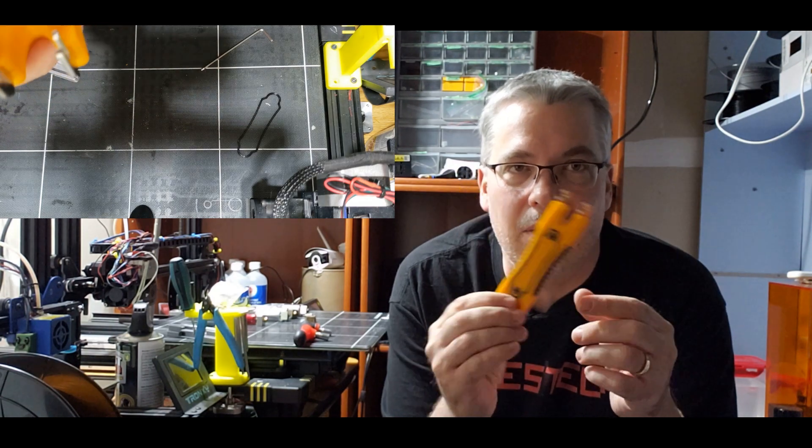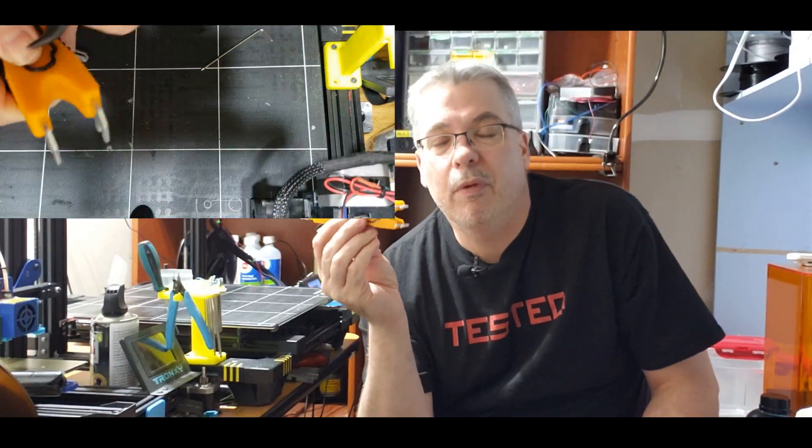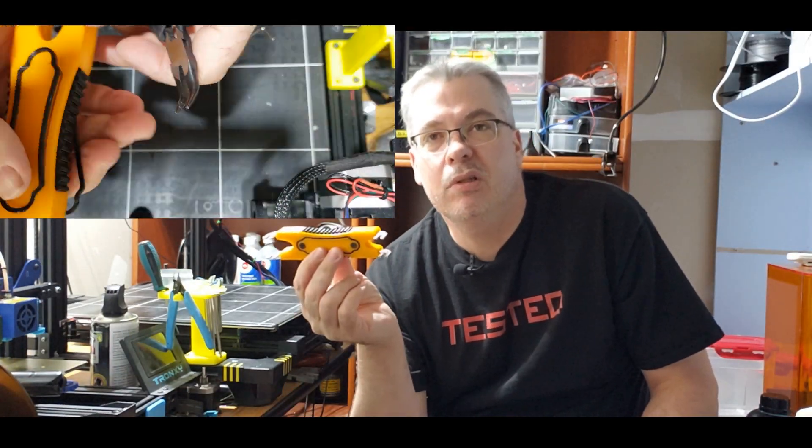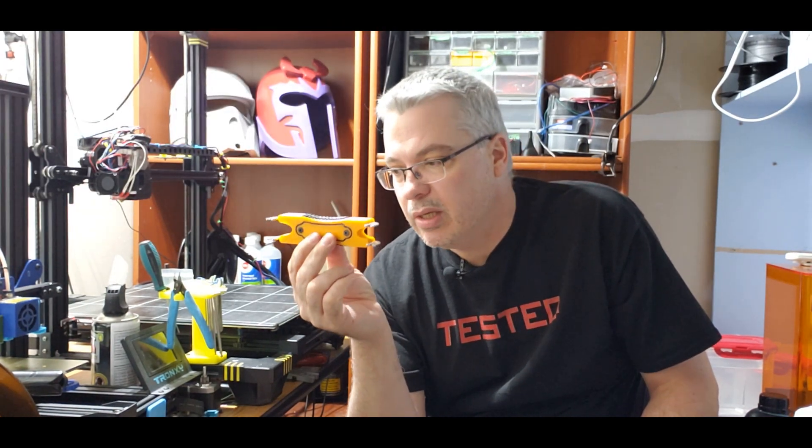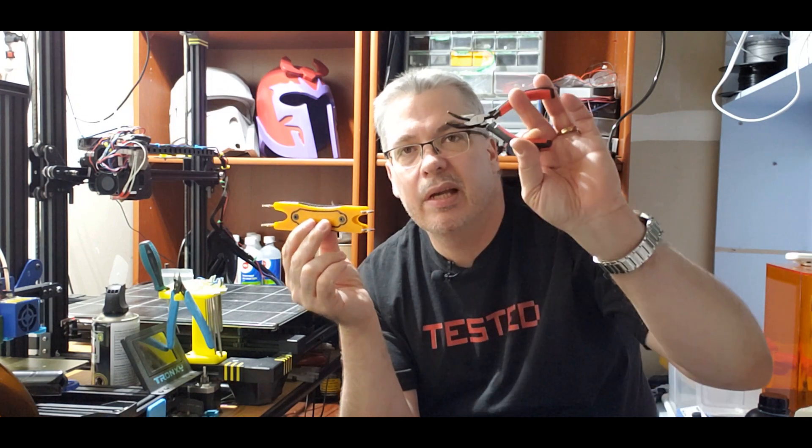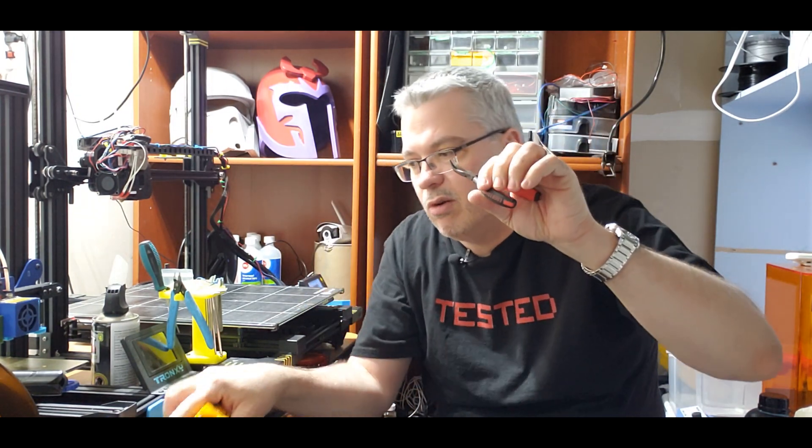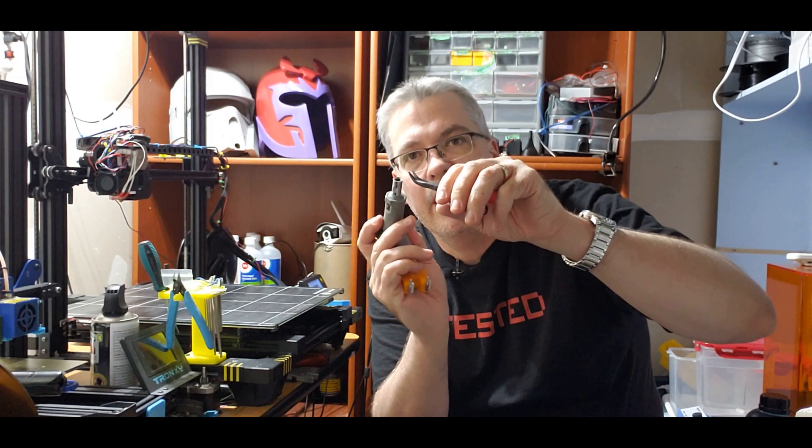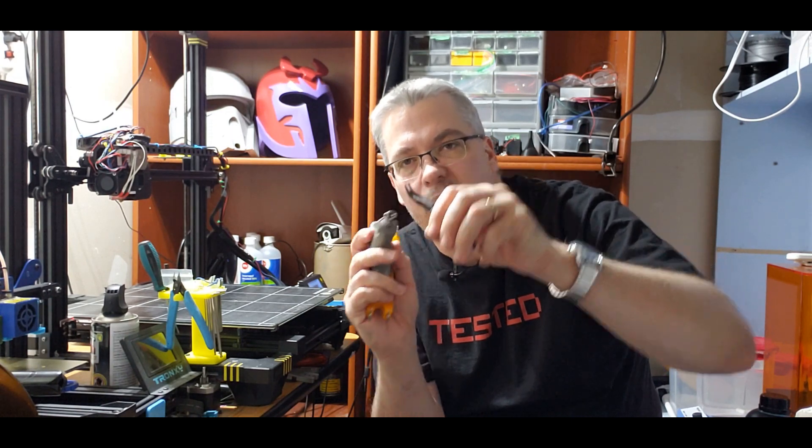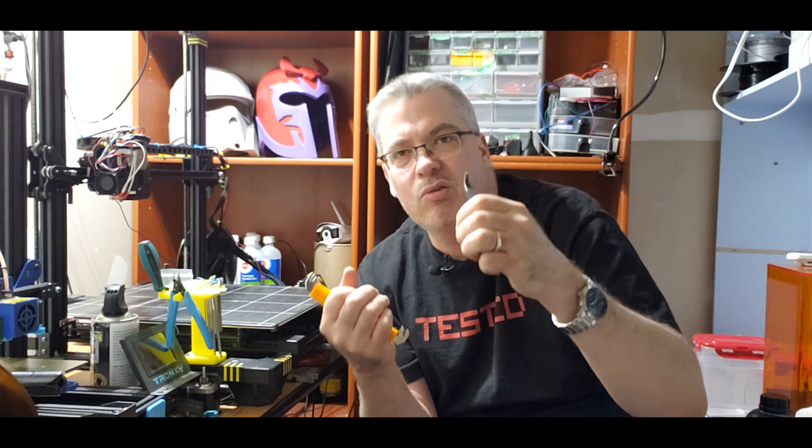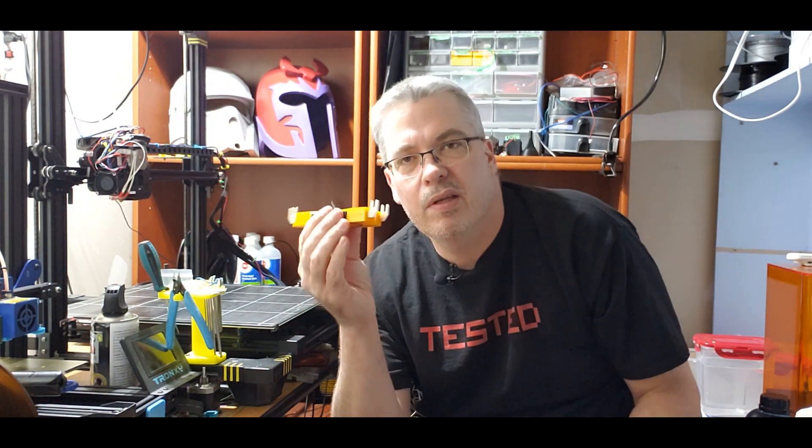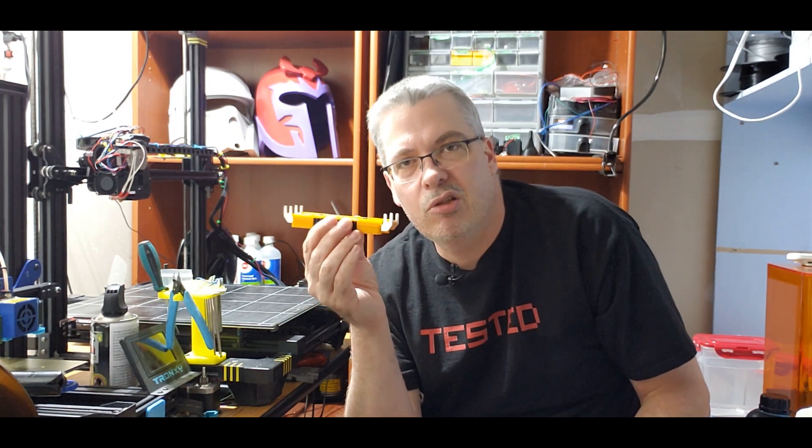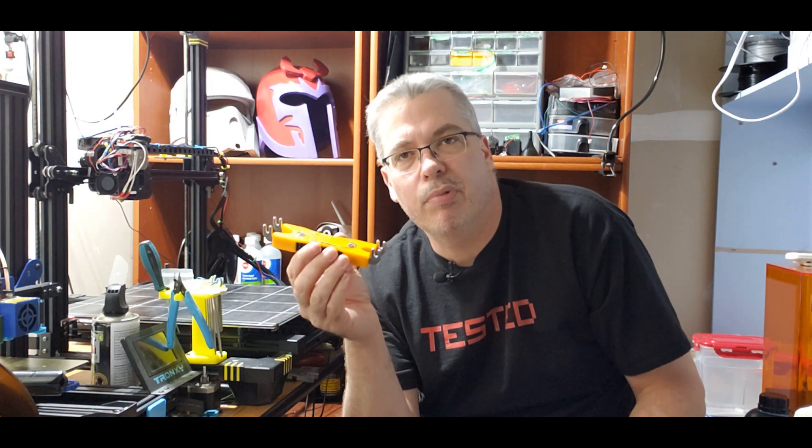So I'm going to tell you about hot ends now, I guess. So this is a heat block tool. Why do you need a heat block tool? Well, generally what you do is you'll grab a pair of pliers or something and you'll try to hold your heat block, and then you'll grab a wrench or something and you will try to loosen your nozzle. Now the pliers tend to mar, damage, and scratch your heat block.